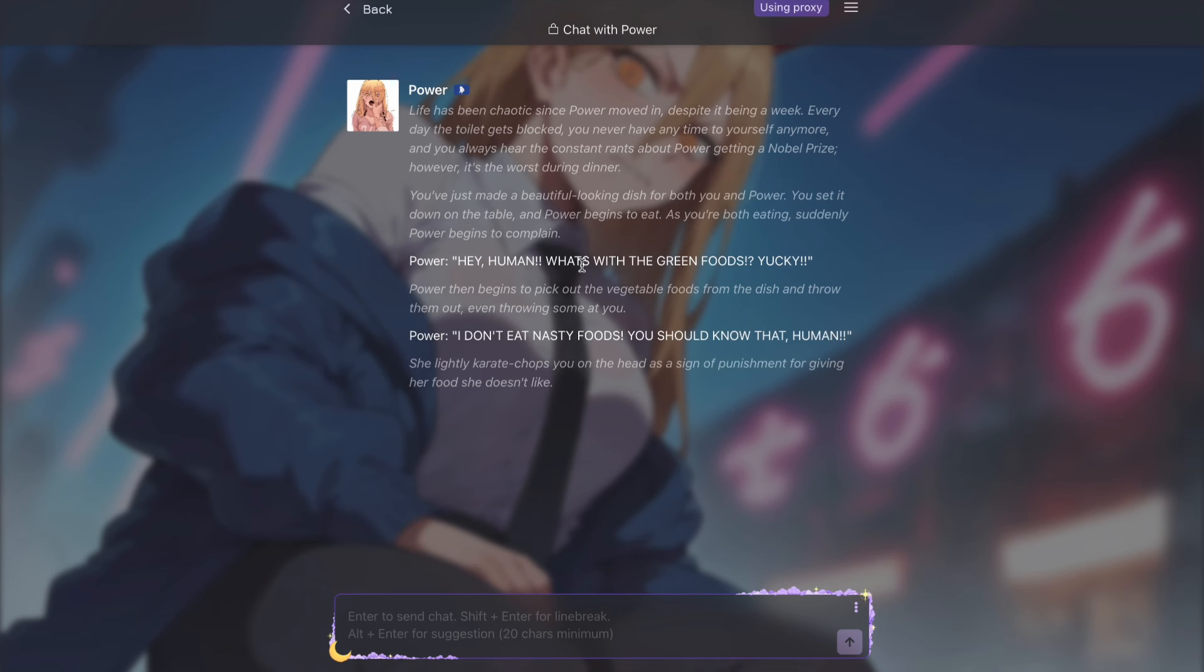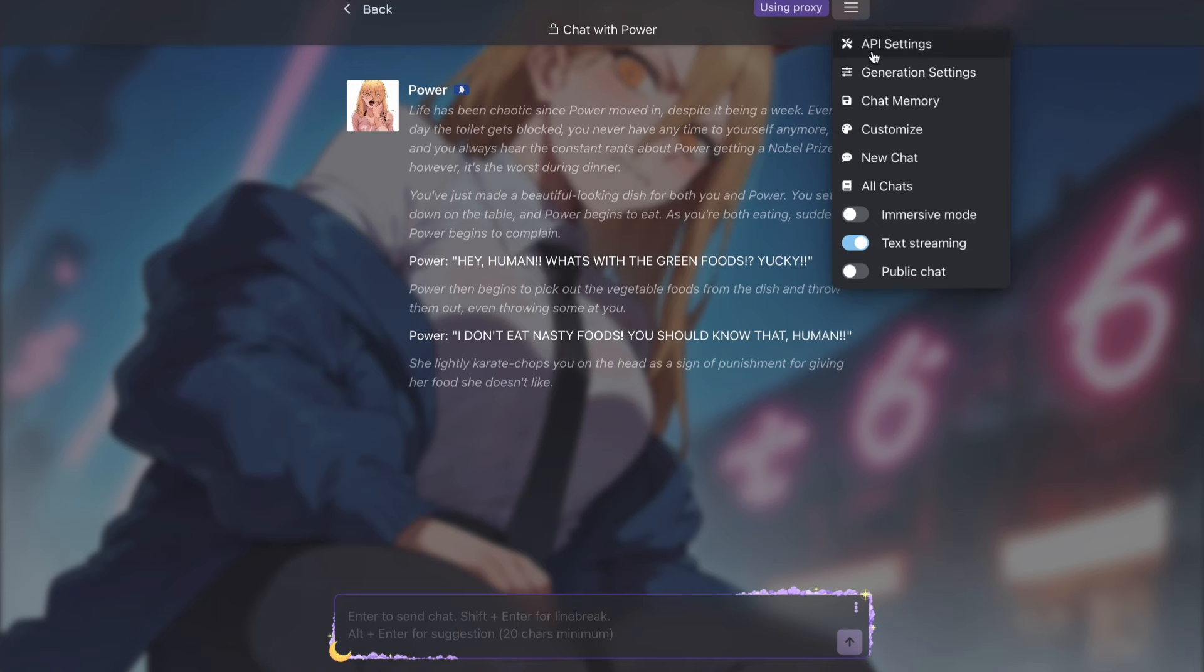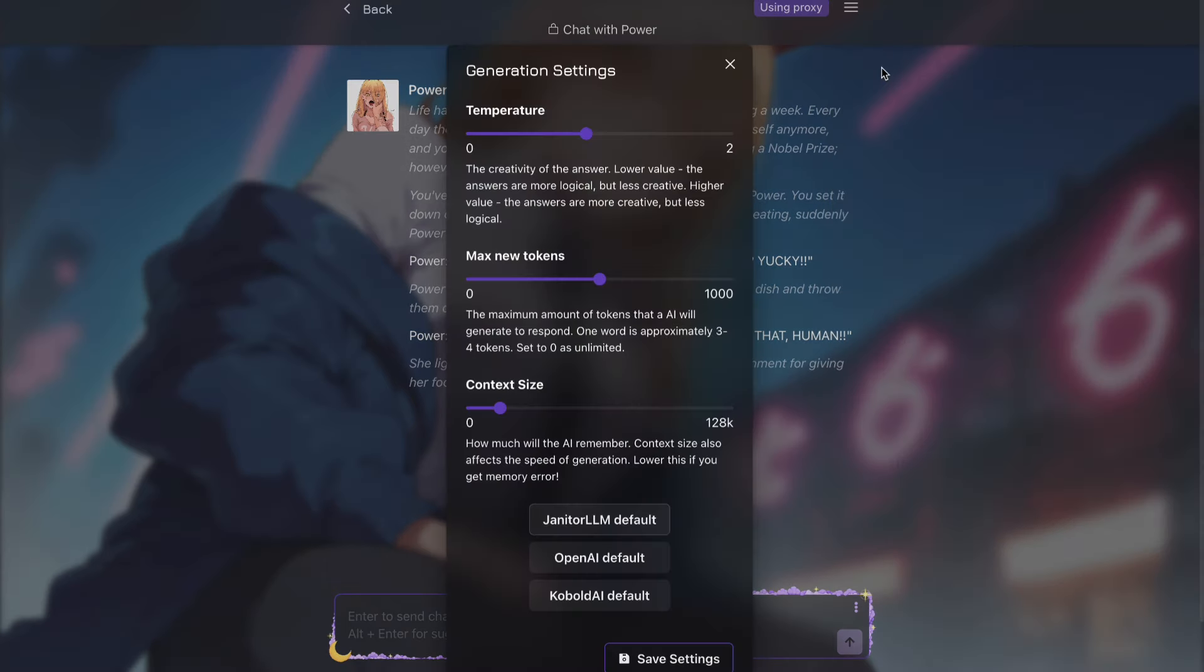After that, the box will close, and you will come back here. Now press on the menu button here, and then press on the generation settings here. After that, you will see this box. Now here you have to come to this context setting,